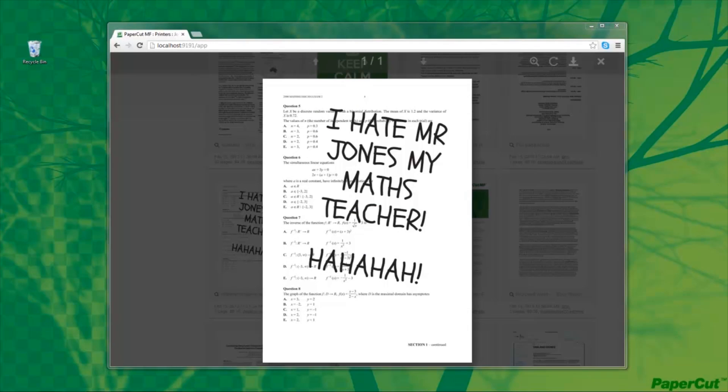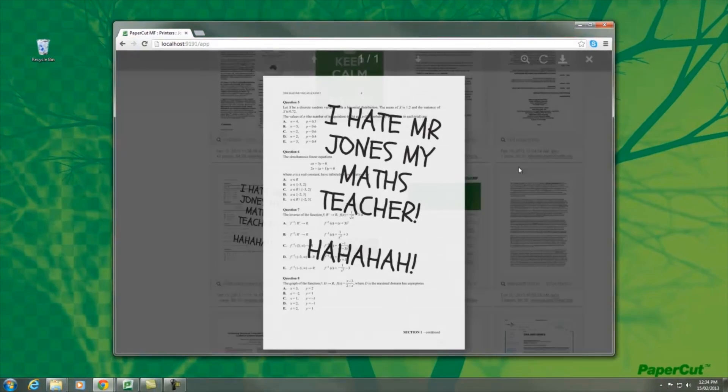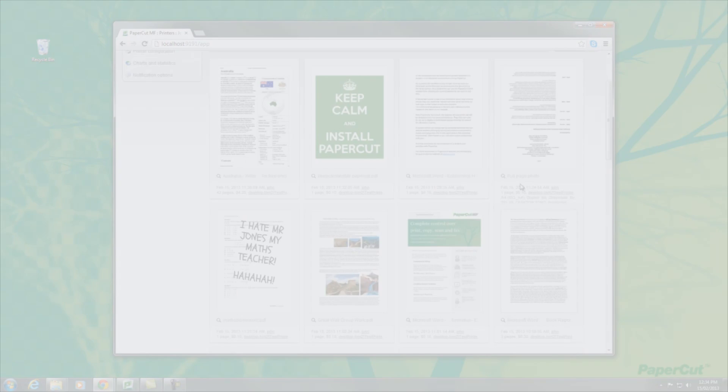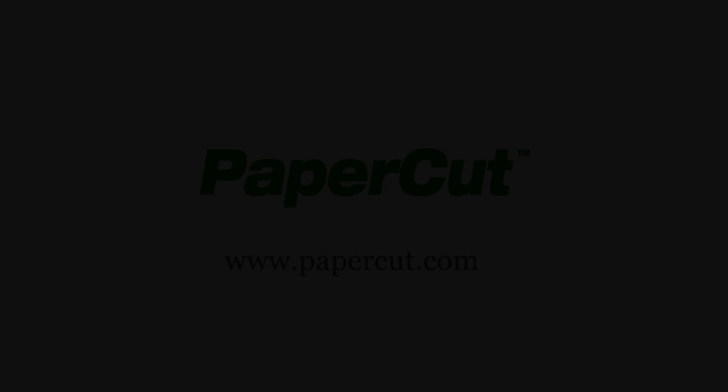There's a lot of cutting edge technology behind print archiving, which we'll cover in a follow up video linked below. If you'd like more information on print archiving, visit our website at www.papercut.com and follow the links to the tour page.